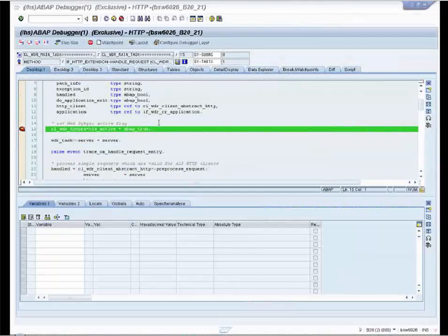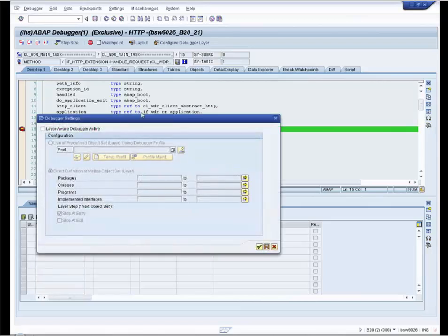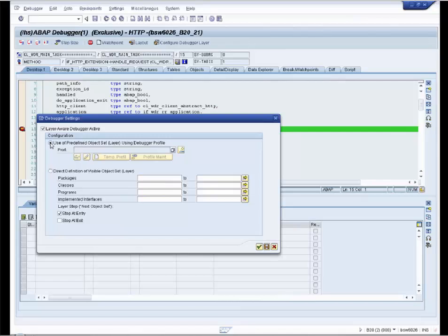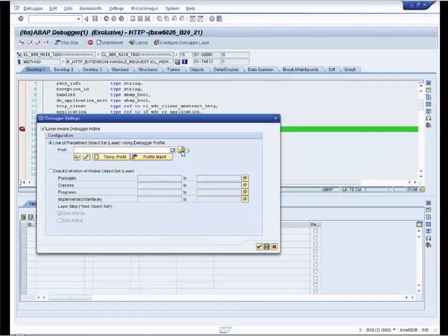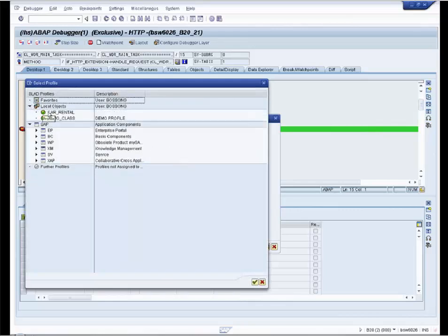But do not go for a coffee. We will use software layer-aware debugging. We configure our debugger layer.